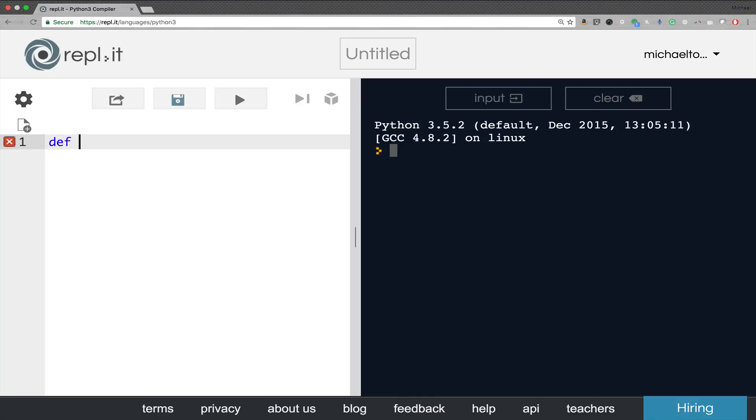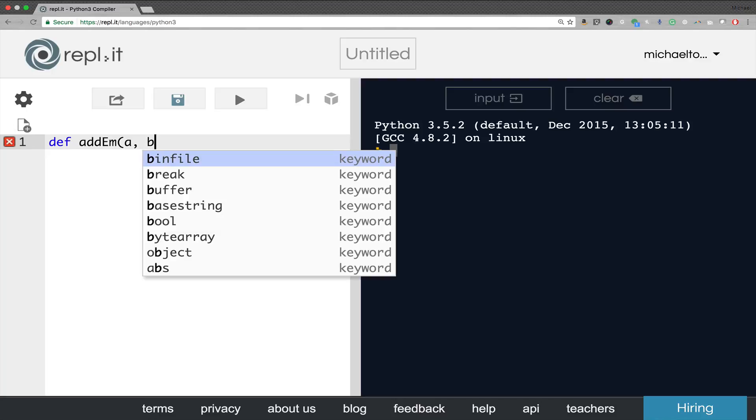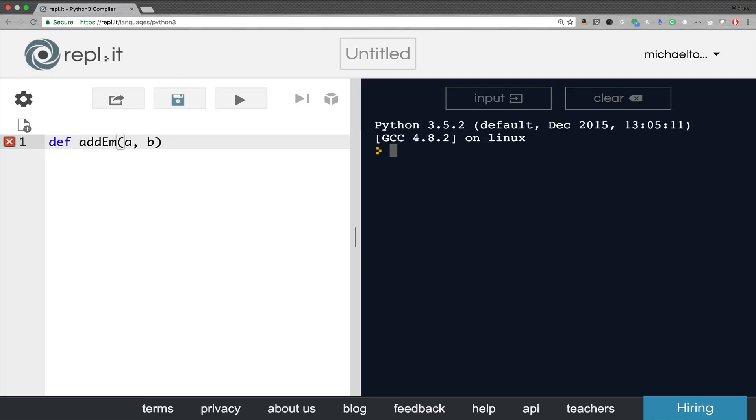Okay, the def keyword, Adam, A, B. Now, A and B are our parameters because those are the values that we're going to be filling in.